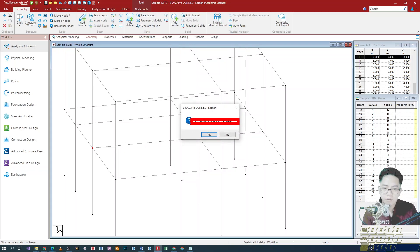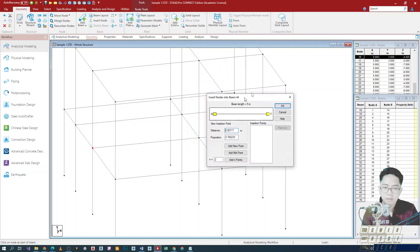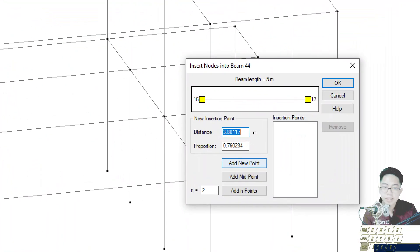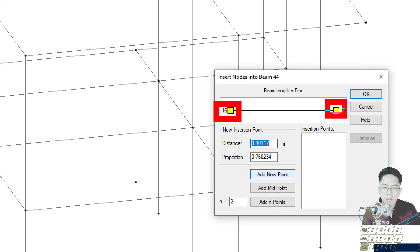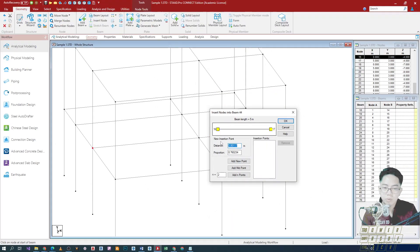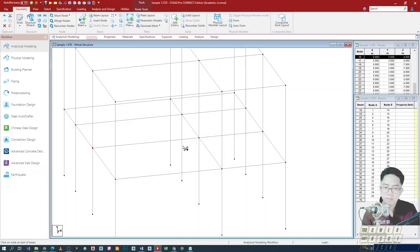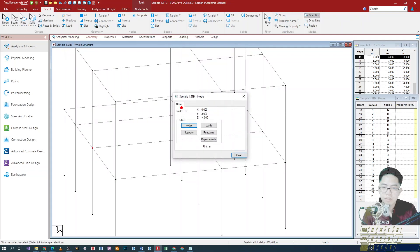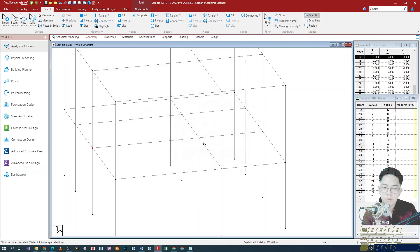I'll click on the beam we want to cut first. It says 'Do you want to add a node?' — I'll select yes. Then there's an option to provide the distance or proportion: by proportion means by percentage, and by distance means by length. Please take note of the coordinates here — the node numbers where the start and end should be. The numbering is 16 and then 17. So I'll go back and change the selector to node. Double-clicking shows this is node 16, and this one is node 17. So the distance is coming from node 17 going back.